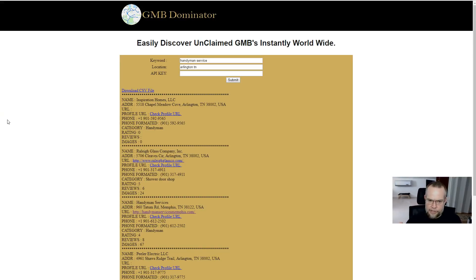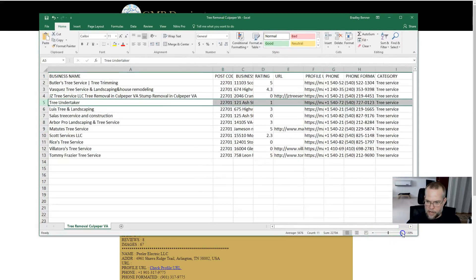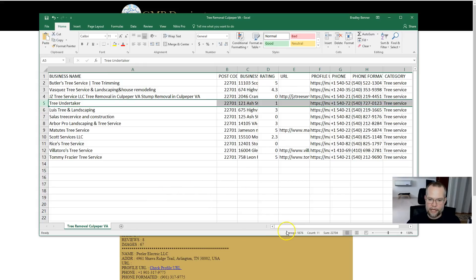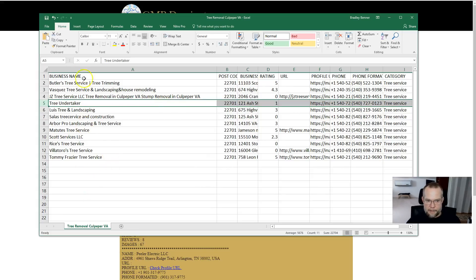I'm going to show you two results I just pulled using the NOVP finder — the non-owner verified profile finder script — and pull up the CSV files. This first one is for tree services in Culpeper, Virginia. I do a lot of tree service lead generation work and have a lot of clients in the tree service industry, so this was one I was looking at. The keyword I searched was 'tree removal' in Culpeper, and it came back with about 13 results.